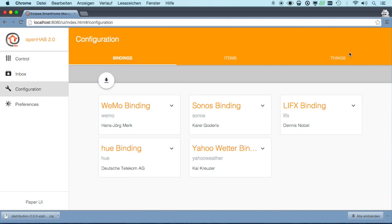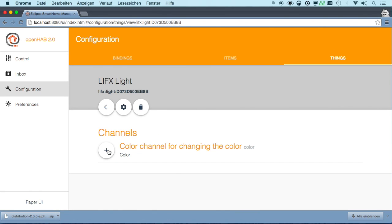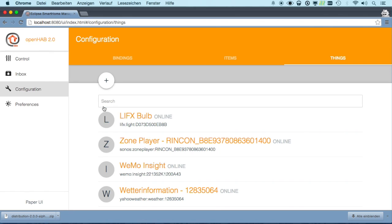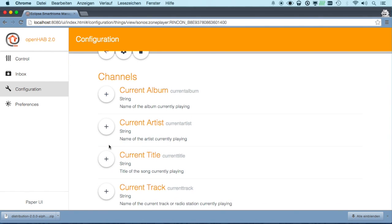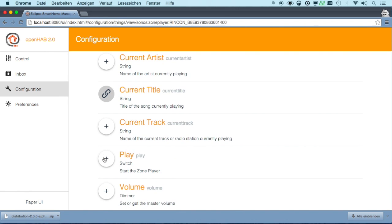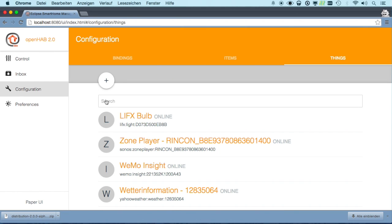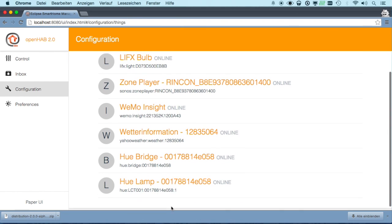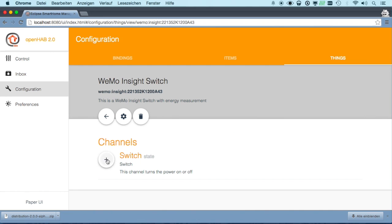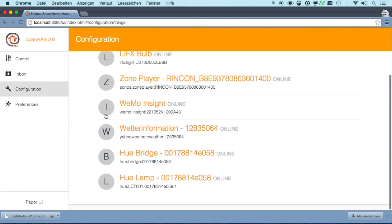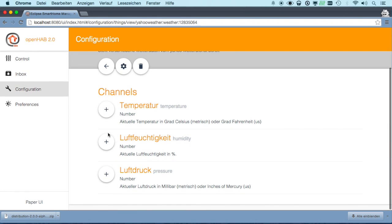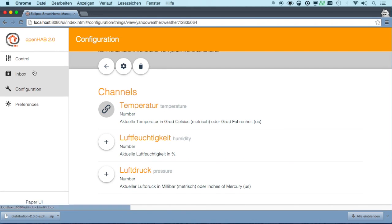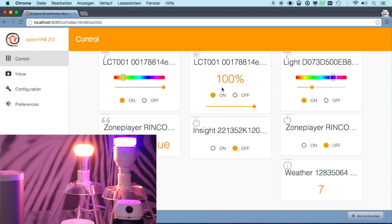The same we can, of course, do for our other things. The LIFX bulb has a color channel. Let's add that. The Sonos player can show us the current title and offer a play switch. The BMO has a switch to turn it on and off. Weather information, we're interested in the temperature only.